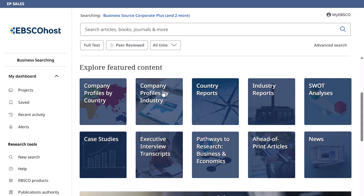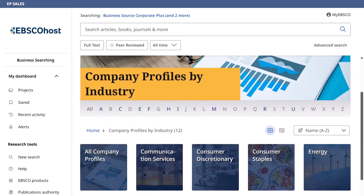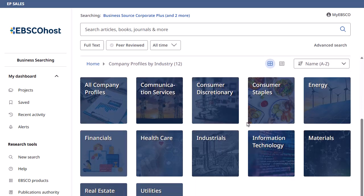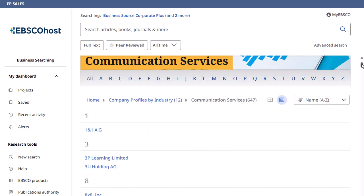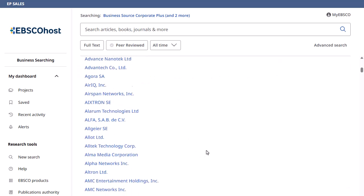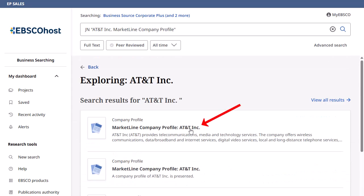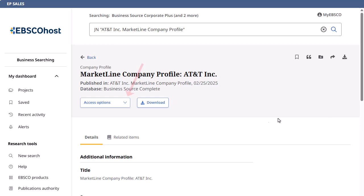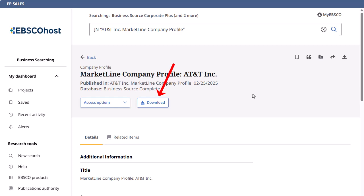In this example, we click to browse company profiles by industry. On the next Browse page, click an industry to continue browsing. To switch the display of topics from a grid view to a list, click the List View icon. A list of companies for that industry is displayed. Click a letter to jump ahead in the alphabetical list of companies. Click a hyperlinked company name to view the available company profiles. Click a Market Line link to view more details or read the full text of a profile. From the Details page, click the Access Options menu to read the profile or click the Download button to save it to your device.